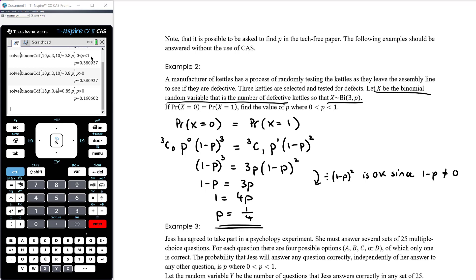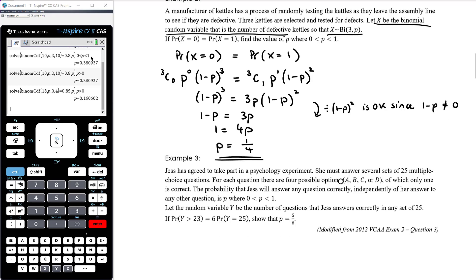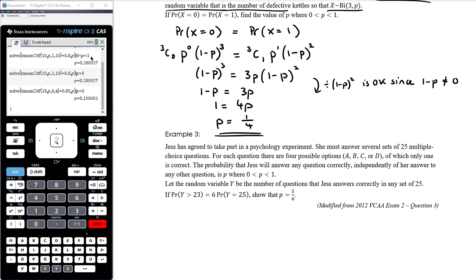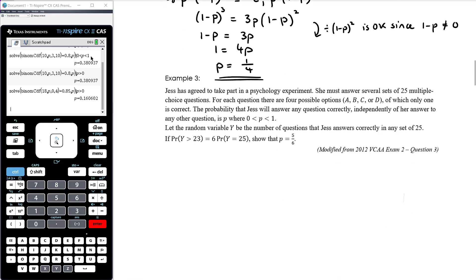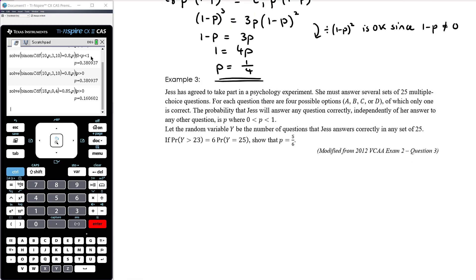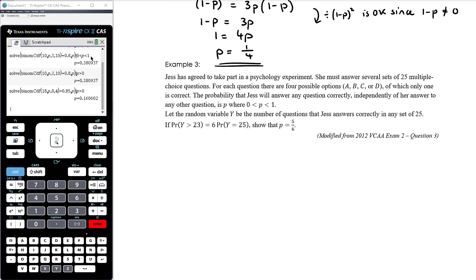This was completely tech-free. Please don't think probability questions will only appear in the tech-active paper — it is perfectly possible to be asked these things in the tech-free paper. This next example does come from Exam 2, the tech-active paper, but it was a 'show that' question, so the algebra had to be done by hand. At least one or two lines of working were needed between the initial statement and the final answer.